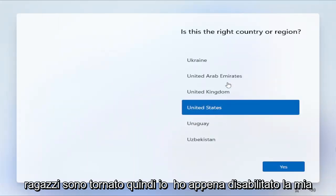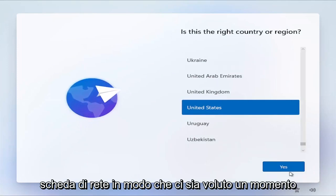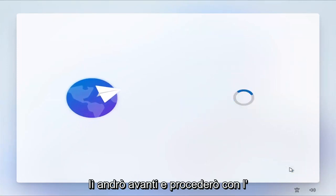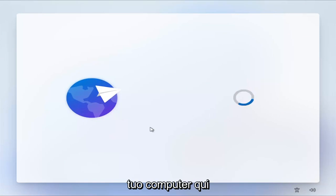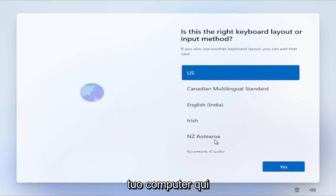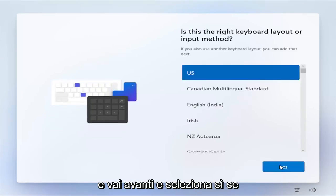Okay guys, I'm back. So I just disabled my network card. That just took a moment there. I'm going to go ahead and proceed with the installation. Basically just restart your computer here, and go ahead and select Yes.